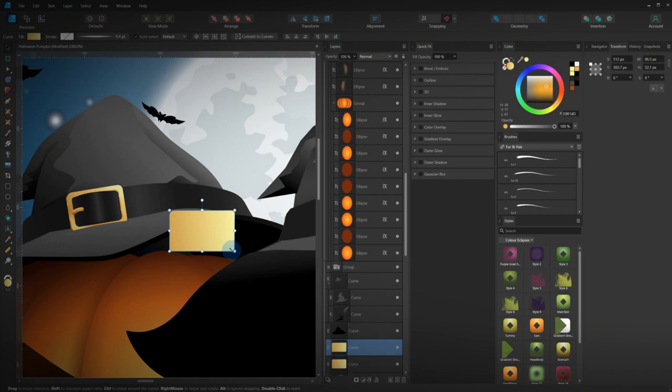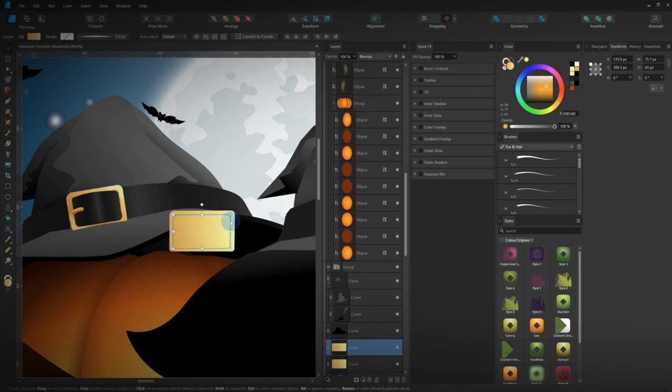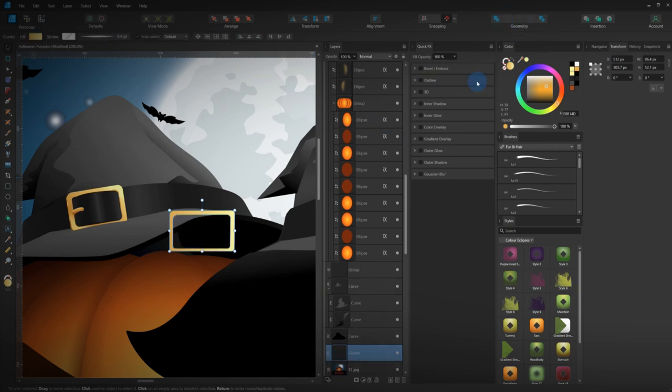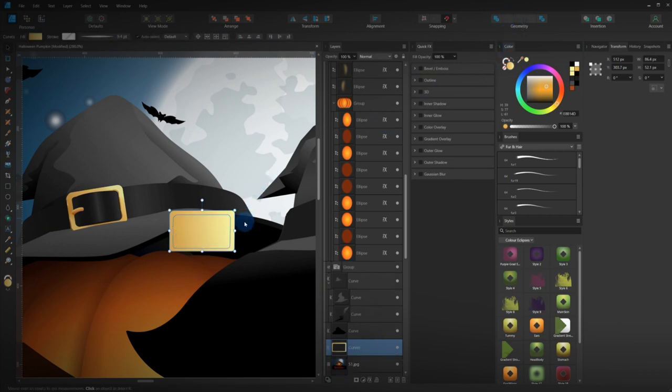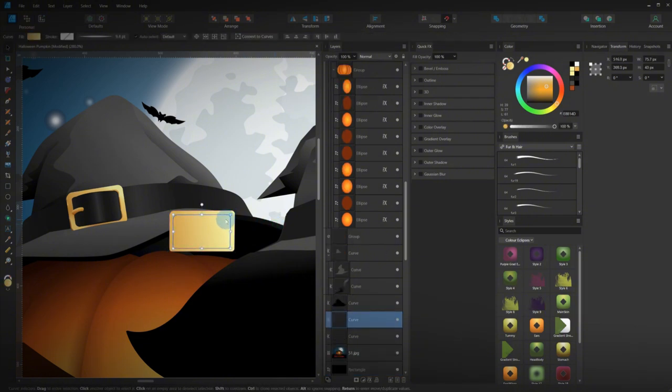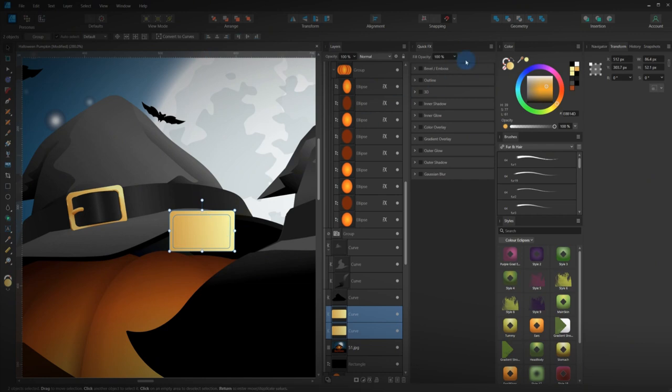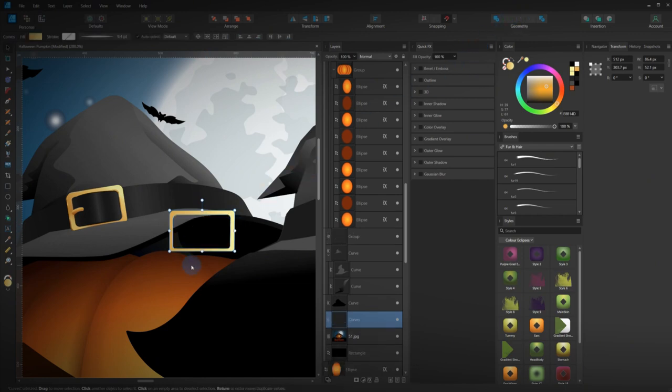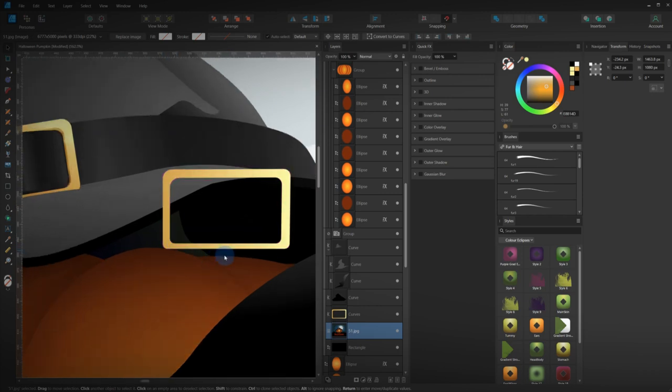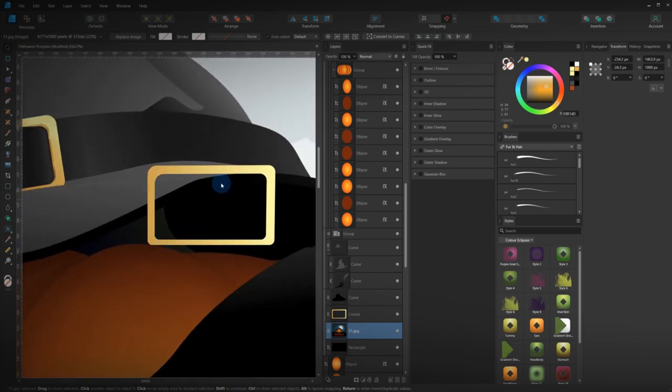Duplicate that. Make it slightly smaller. Then what we want to do is we just want to use the boolean tool and subtract. So what I did there, let's get back one. Duplicating the original. Put it on top. Selected both shapes. And then hit the subtract button. Now, that's the easiest way to do it.